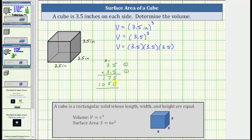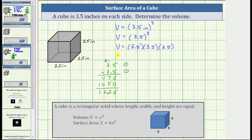Now we add. 5 plus 0 is 5. 7 plus 5 is 12. Record the 2 and perform an exchange. 1 plus 1 is 2, and we have a 1. The product must contain two decimal places, so starting to the right of the 5, we move the decimal two places to the left, giving us a product of 12.25. Now we know the volume V is equal to 12.25 times 3.5.